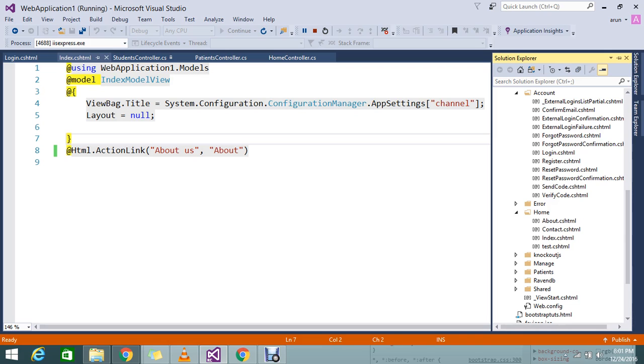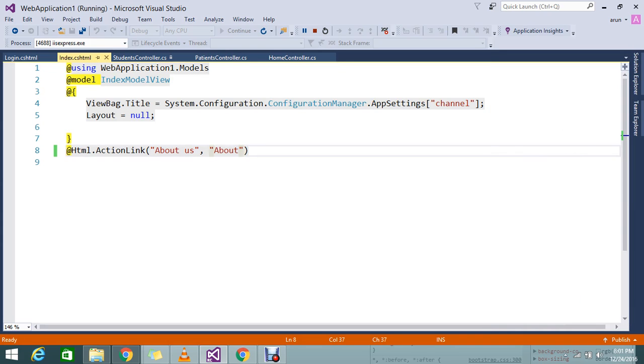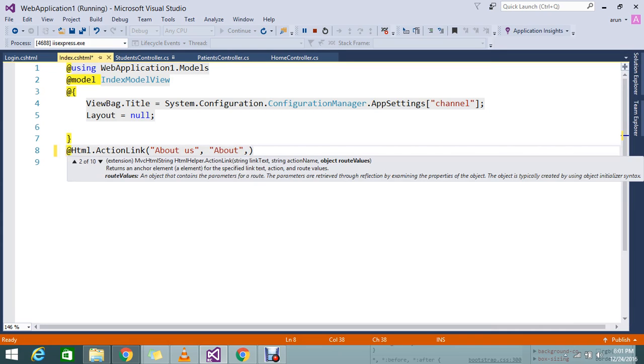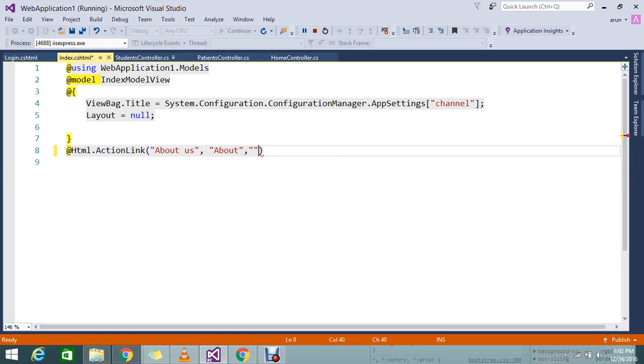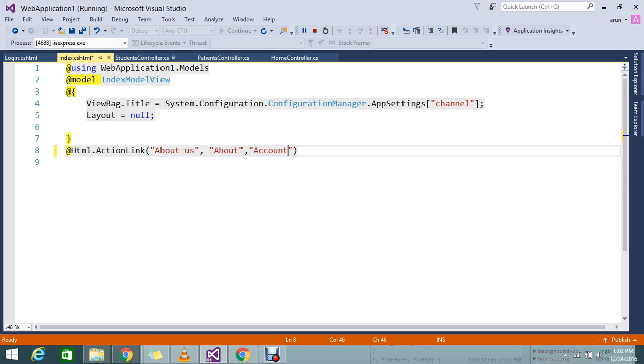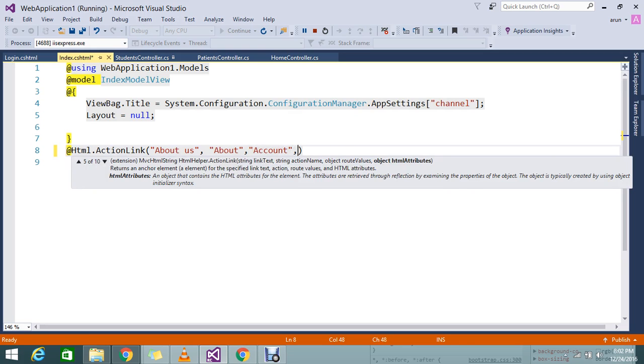ActionLink will accept one more parameter. If you keep the comma, you'll be able to see this. It's asking for the route value, but we're not going to pass the route value. Instead of that, here we will mention the controller name. And again, just comma. Now you're able to see the HTML attributes.